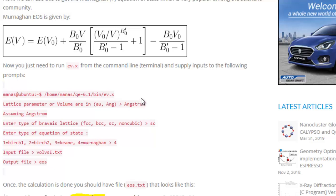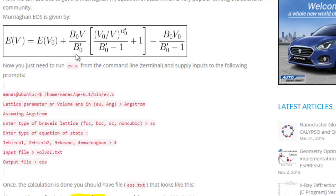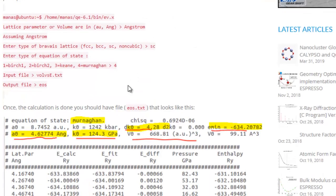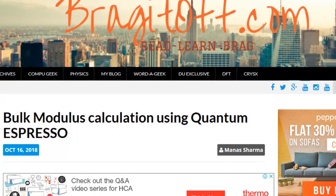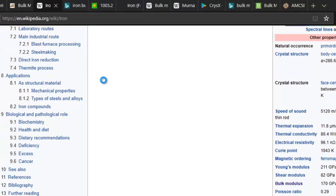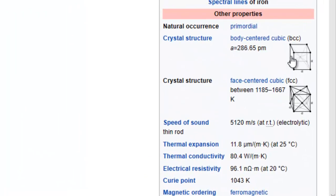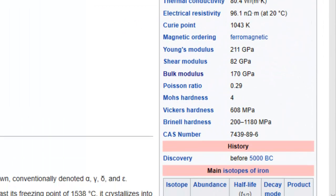In this tutorial I will be showing you how to calculate all these equations of state as well as the equilibrium energy, equilibrium volume, and bulk modulus using Quantum Espresso. The first thing you have to do is find the material. For this tutorial I will be using iron, which has a BCC structure. Here is the Wikipedia page of iron, which tells us that iron has a BCC structure at room temperature and a bulk modulus of 170 GPa. We will be running a rough calculation using Quantum Espresso to see if we can get something like this.